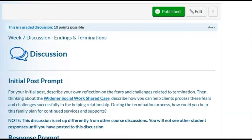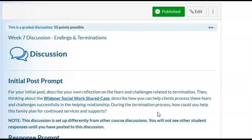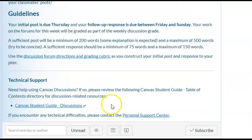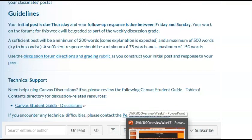The next discussion post requires you to go back to the Widener Share Social Work Shared Case of Anita. Describe how you can help clients process their fears and challenges successfully in the helping relationship. During this termination process, how could you help this family plan for continued services and supports? Again, you will not see any other post until you have put in your post, and you are responding to at least one other classmate. The initial post is due by Thursday and the follow-up by Sunday. This is week seven, so please try not to be late with your assignments because the grading window is very short. After Sunday, by Tuesday at the latest, I would plan to have my grades in.